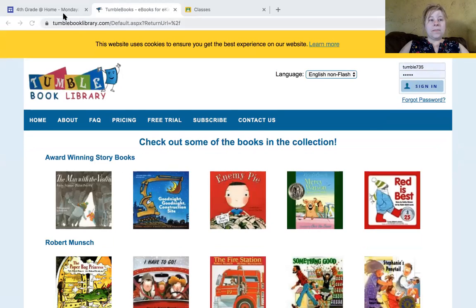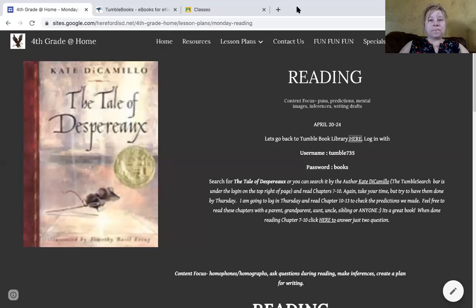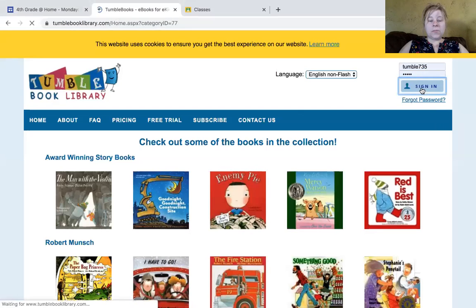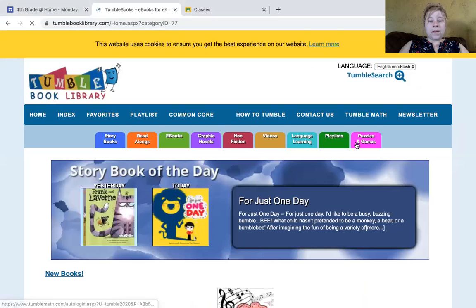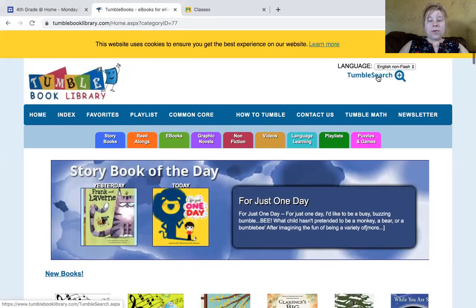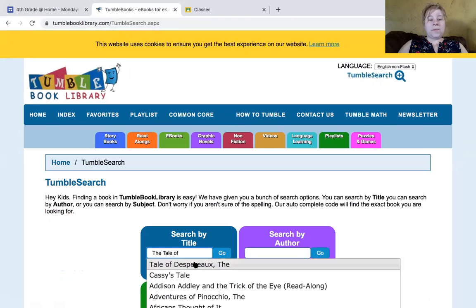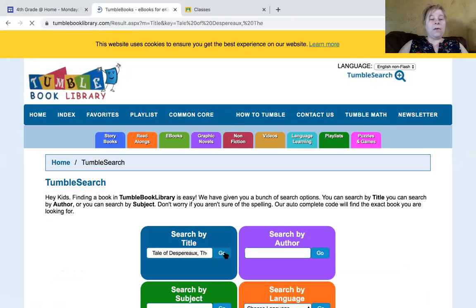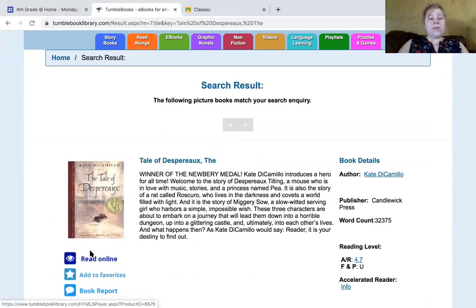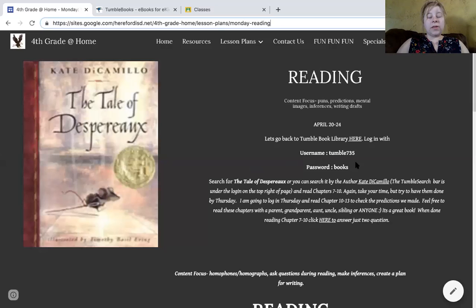The password is 'books'. So you're going to log in and find The Tale of Despereaux. You can do that by going to Tumble Search and searching by title — 'the tale' — and it pops up for you. You just click on it and it'll bring you here, and you hit 'Read Online'. So for this week, I wanted you to just read chapters seven through ten.